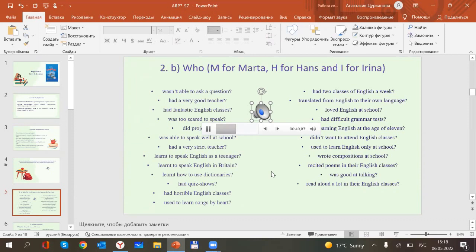My English classes were horrible. We just read aloud and translated from English into German. We had to learn a grammar rules book by heart, from cover to cover. We regularly had very difficult grammar tests. Our teacher was very strict and she punished us for every mistake. I didn't want to attend English classes, but I had to. And when I had to speak, I was too scared to say a word. I wasn't able to ask a simple question. I learned to speak English only at the age of sixteen or seventeen, when I traveled to Britain to visit my aunt. It was a very wonderful time.